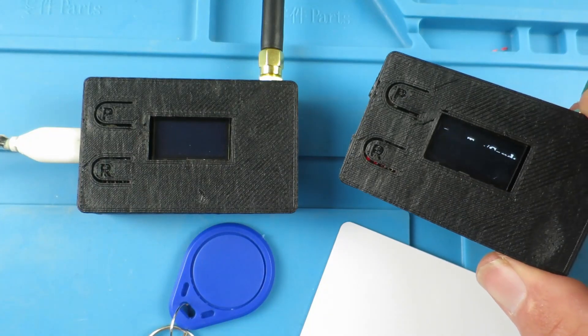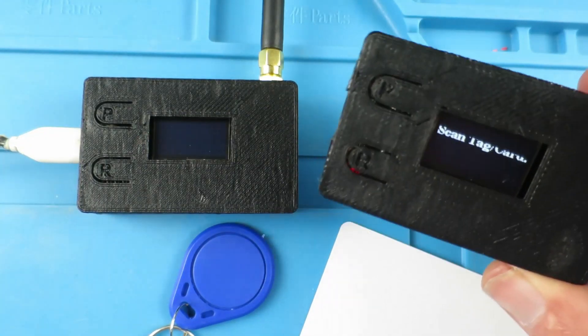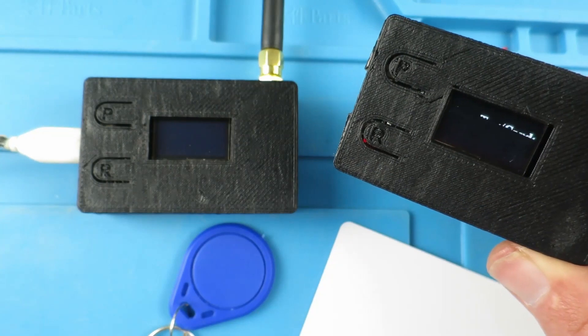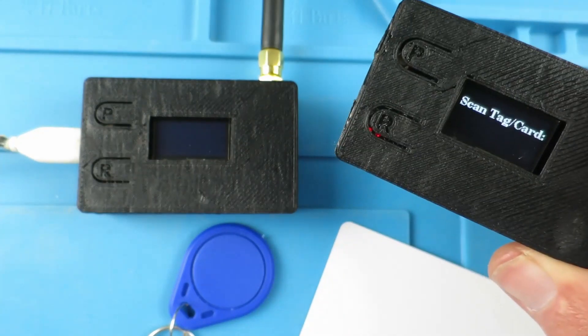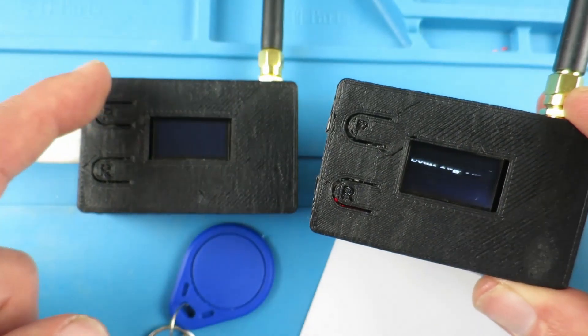Wouldn't it be neat to have a small portable remote RFID tag scanner, a bit like this one, connected via LoRa? Pretty cool, huh?